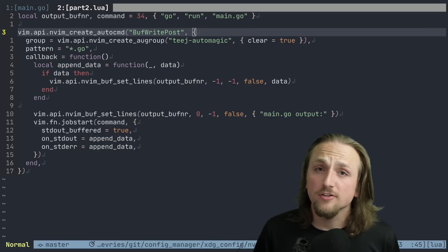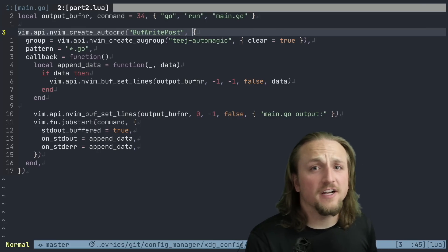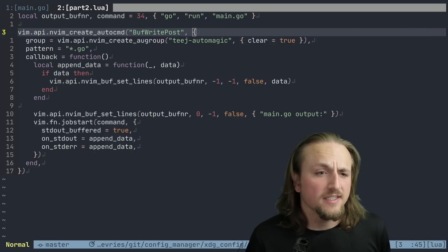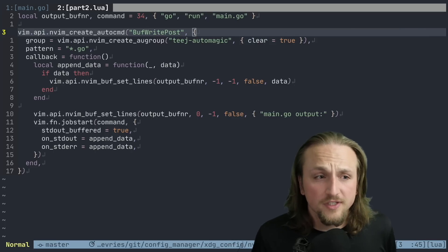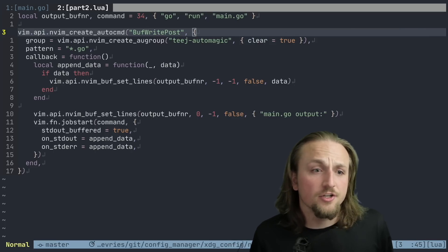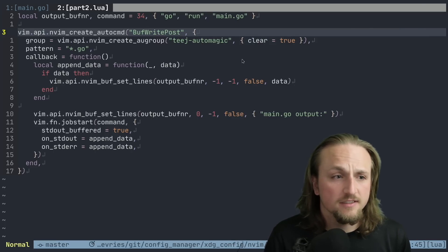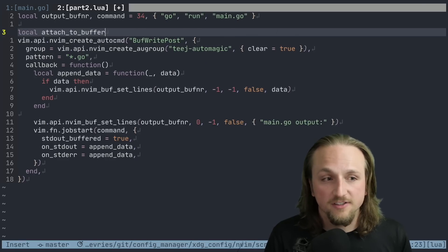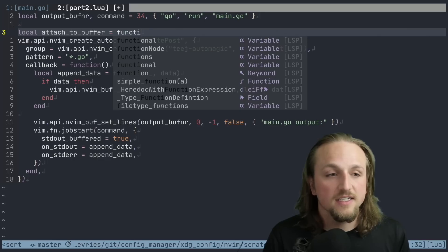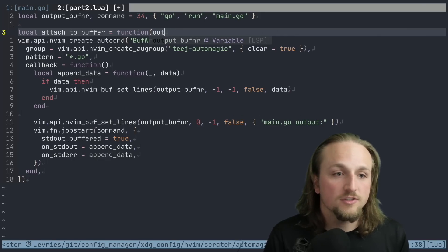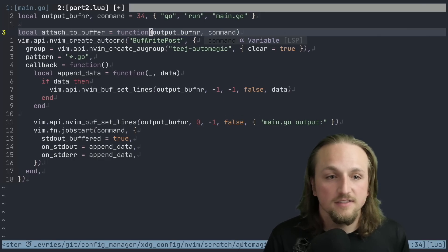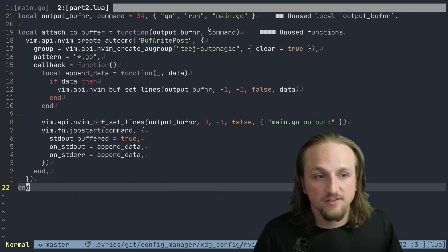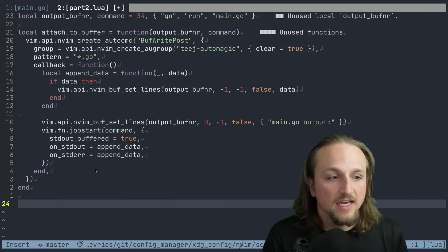The first thing that you might notice - we already have a few variables that are passed throughout this auto command. So if we wanted to, we could essentially just declare a new function here, something like local attach to buffer. What this could take is a buff number - we'll call it output buff number for now - and a command. And when we run this, you'll see it tells us that we can call this function now.